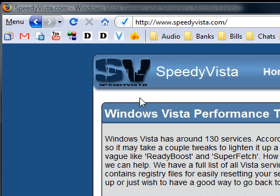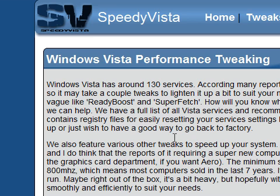Hi guys, this is a video on a website called speedyvista.com. If you're running Windows Vista like me and you find that it slows down occasionally, it may be because of the services. Windows Vista has around 130 services — that's 130 different things that may be running depending on what you're doing.